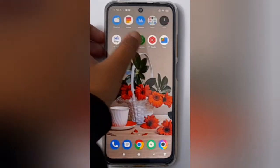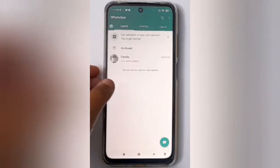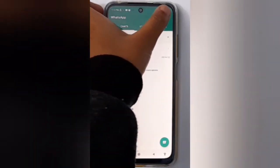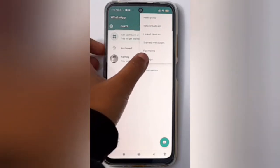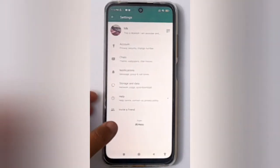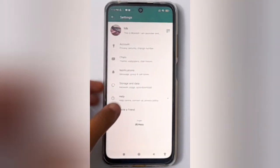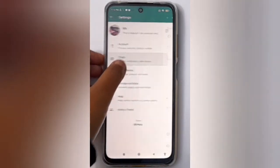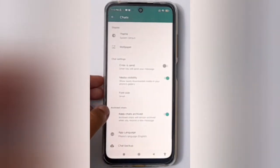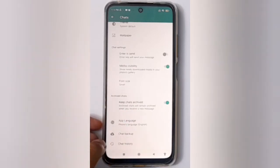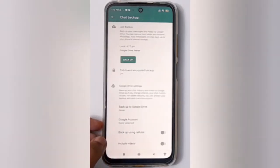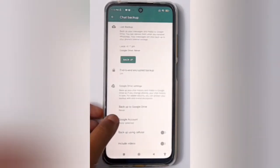First, you have to open WhatsApp. Here you have to click on the three dots, then click on Settings, and here you have to click on Chats, then scroll down to Chat Backup. Click on Chat Backup.